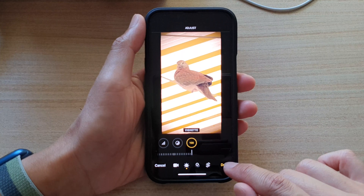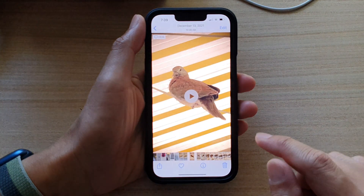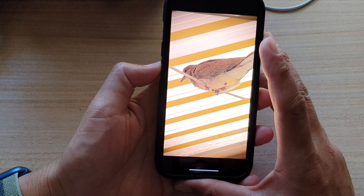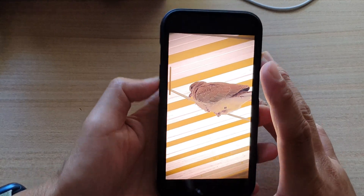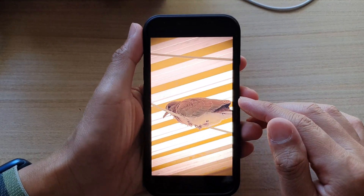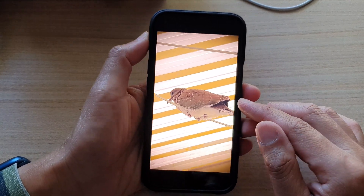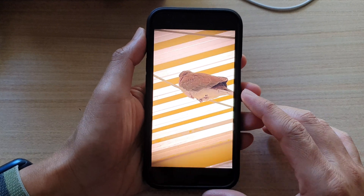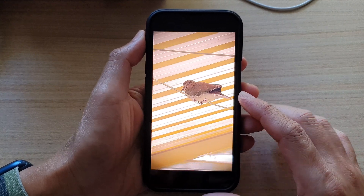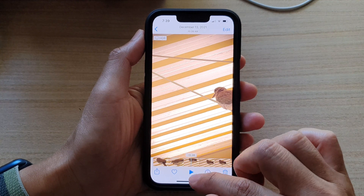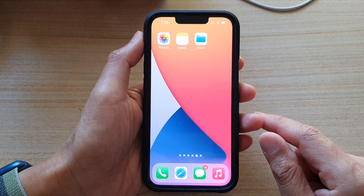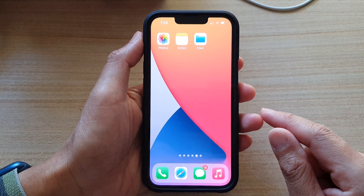After that, you can tap on the Done button to finish. And that's it — that is how you can change the lighting and color for a video on the iPhone 13 series. Finally, you can swipe up to go back to the home screen. Thank you for watching.